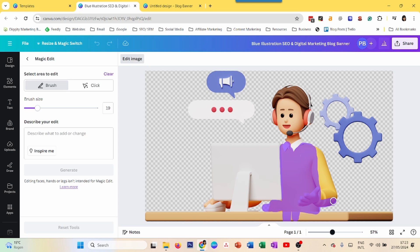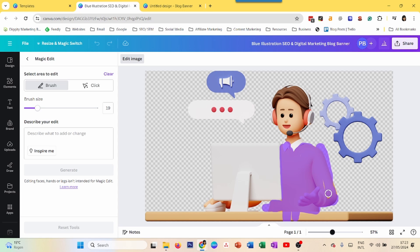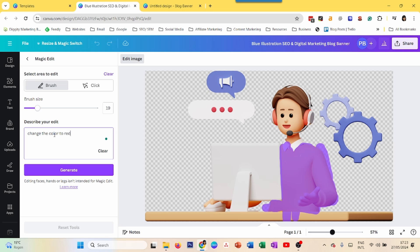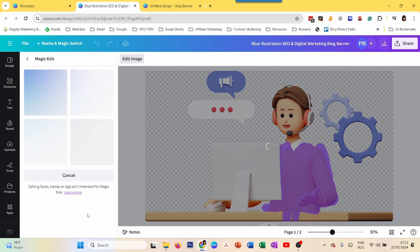So I just select it. It's kind of like a little bit like what you do in Photoshop as well, but of course, very, very low key compared to Photoshop. There you go. And then I can write, change the color to red. And generate. And let's see what happens.